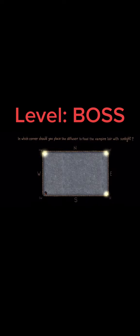Fortunately, there's a different way to solve this puzzle that's both simple and elegant. So, in which corner should you place the diffuser to flood the vampire layer with sunlight?